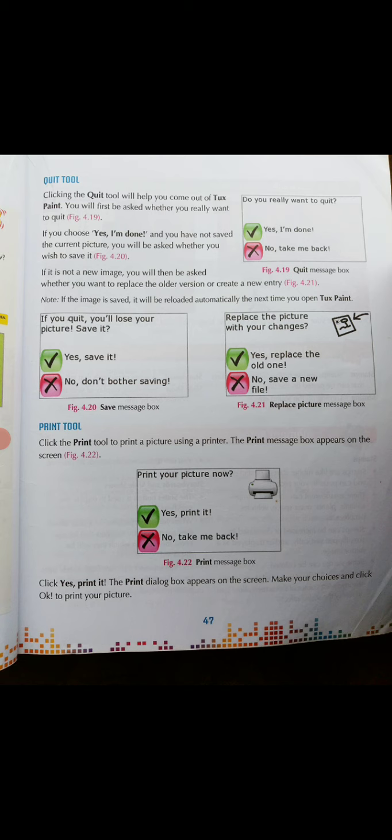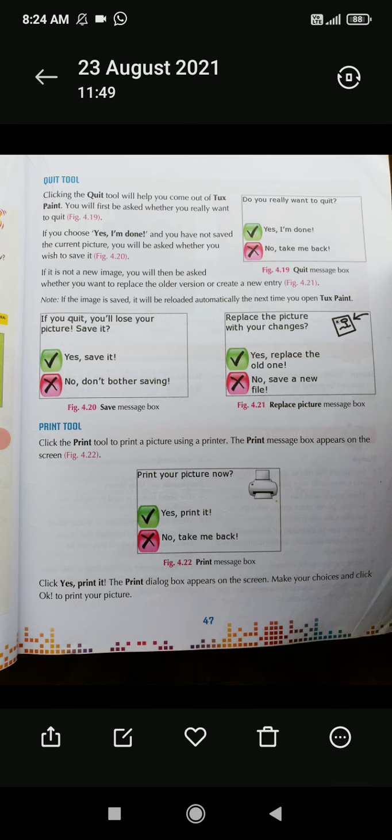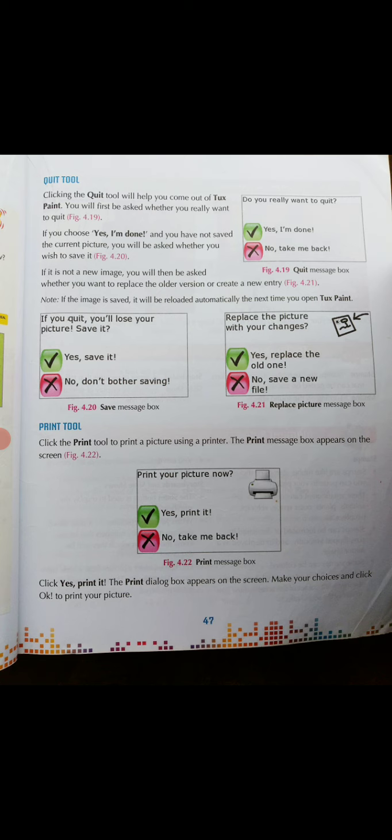The print message box appears on the screen. When you are talking about the print tool, printing means to print a picture or to print a message. The main function of the print tool is to print your picture, image, text, message — whatever you need. Click the print tool to print a picture using a printer. The print message box appears on the screen, as shown in figure 4.22.